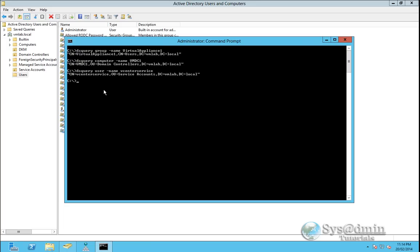And some devices I've even seen that we just need to point it to the OU and whatever users are located in that OU will be allowed access into the device. So to query for the OU dsquery OU hyphen name and if any object has a space in it we have to use quotation marks.